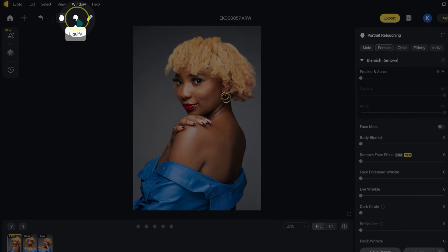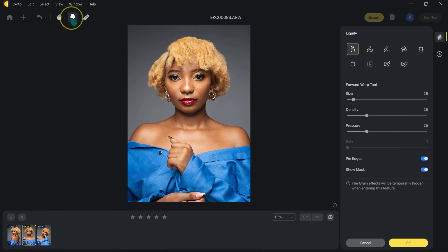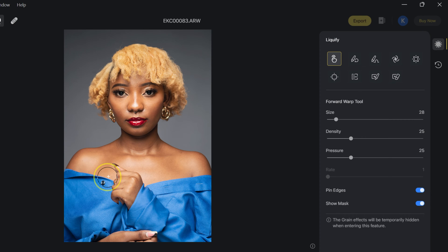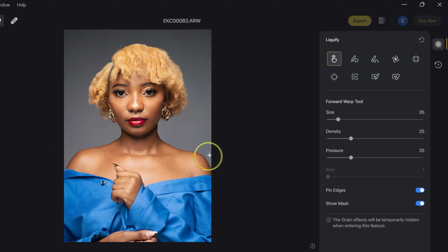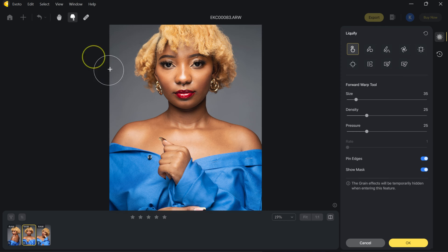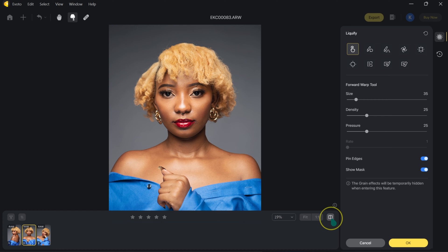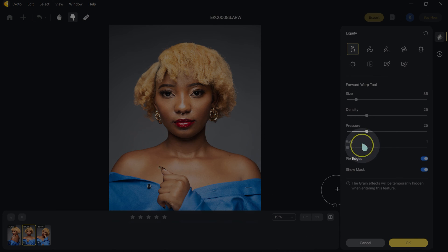The next icon is the liquify tool. You can make the brush bigger or smaller using the brackets on the keyboard, or use the sliders. Make sure the forward warp tool is selected. I'll put links to where you can download these images and the software in the description below so you can follow along. You can zoom in using Control Plus, then use the hand tool to move your image. Once you're done liquifying, you can click OK.